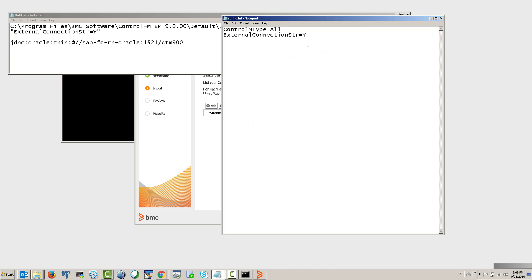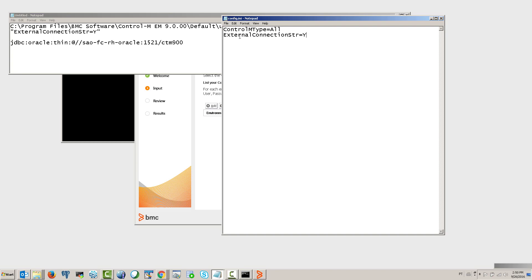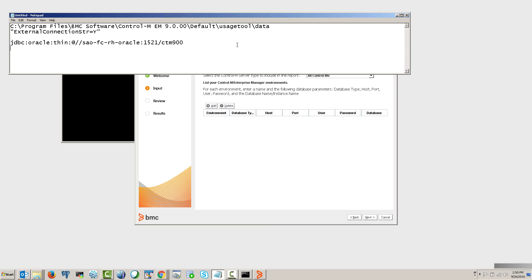There are two values in that file. The key one is external_connect_string set to yes — this must be in there. If you don't include external_connect_string=yes, you won't be able to manually type a connection string in the GUI. Make sure you save this file.